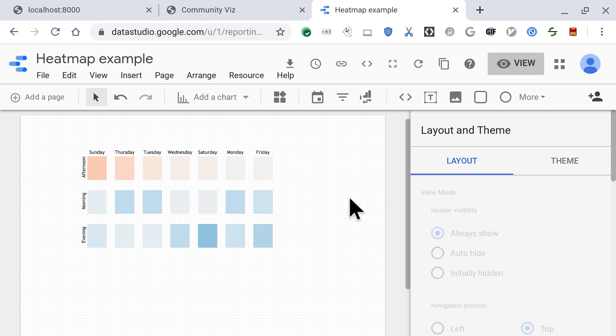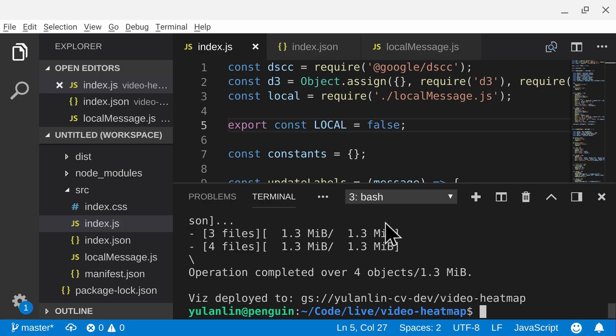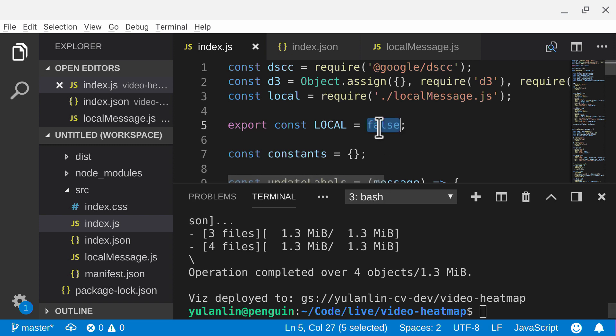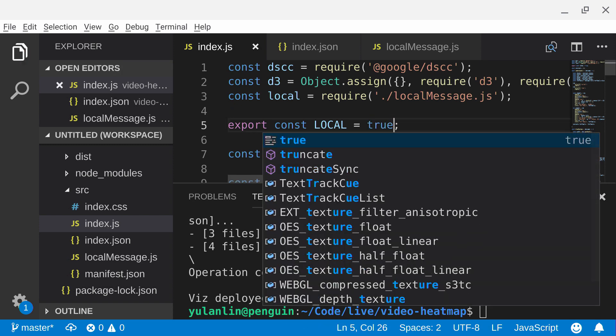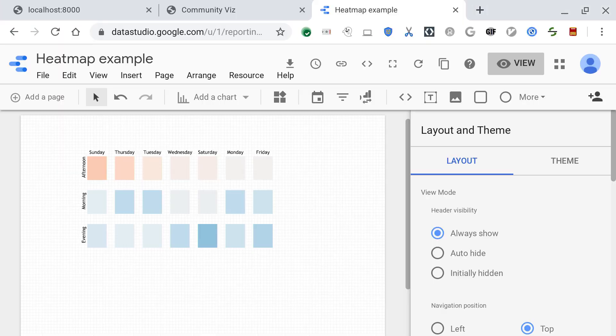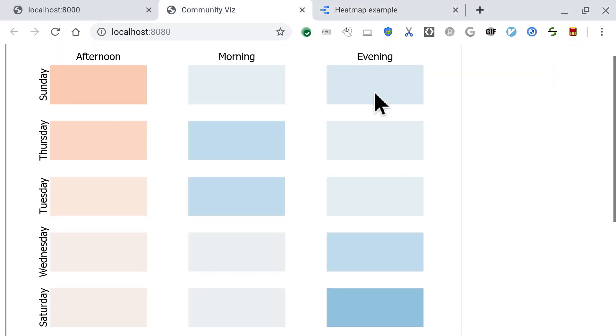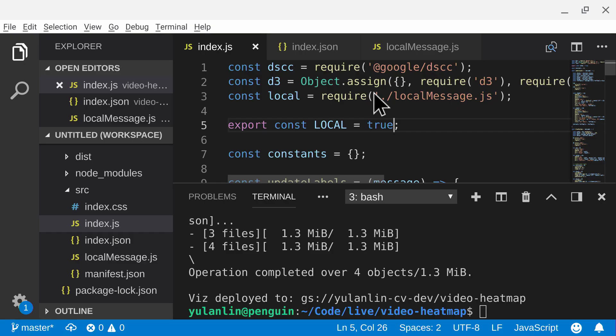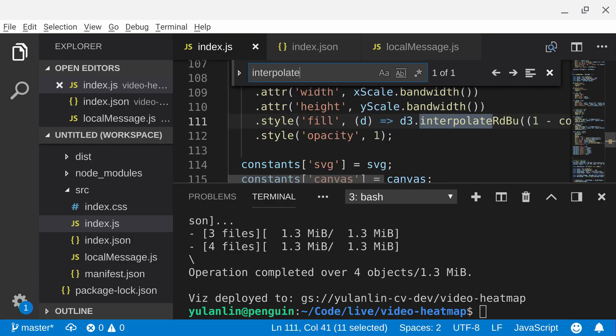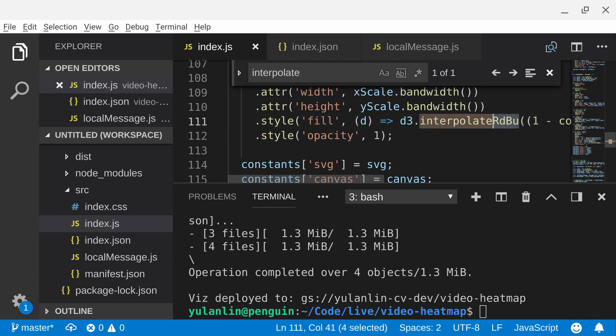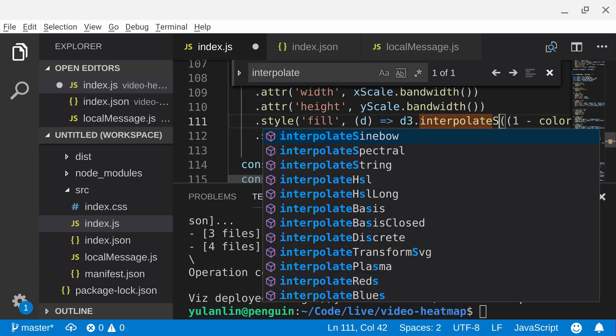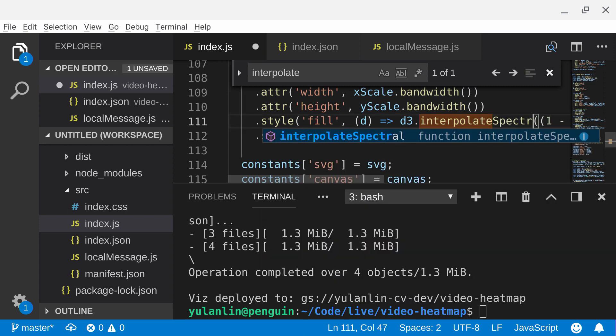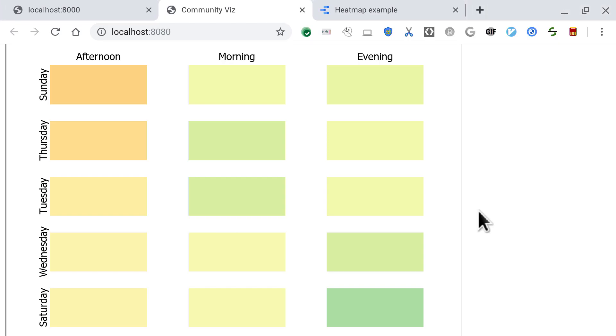Now, what if, for example, I wanted to make some changes to my visualization before I decided that I was ready for caching, ready for a minified deployment? I would go back into my code and I would say const local is true. And when I do that, you can see it running in my browser again. And let's say I wanted to change the color scheme. So what I would do here is just change this line to say, let's say, interpolate spectral. And you can see that now the heat map running locally in my browser has changed color schemes.